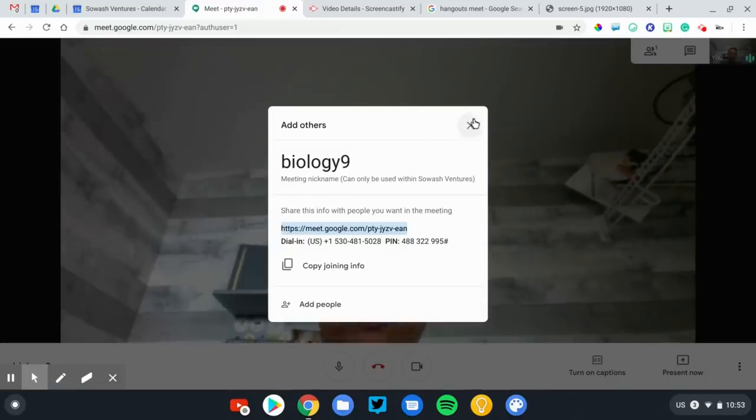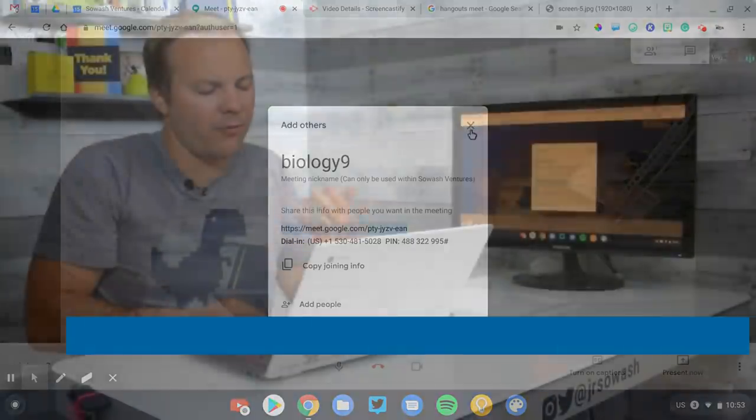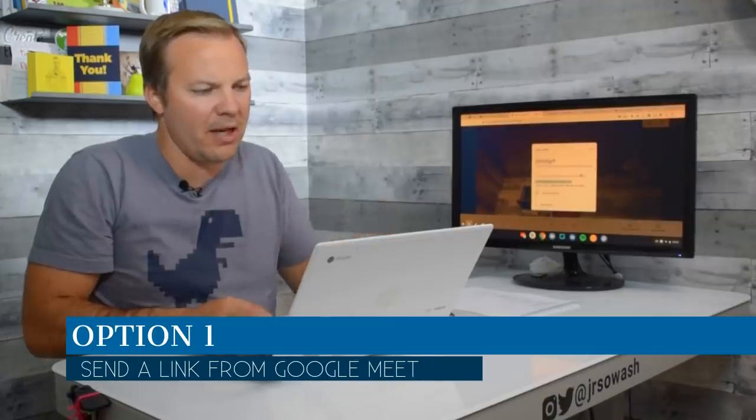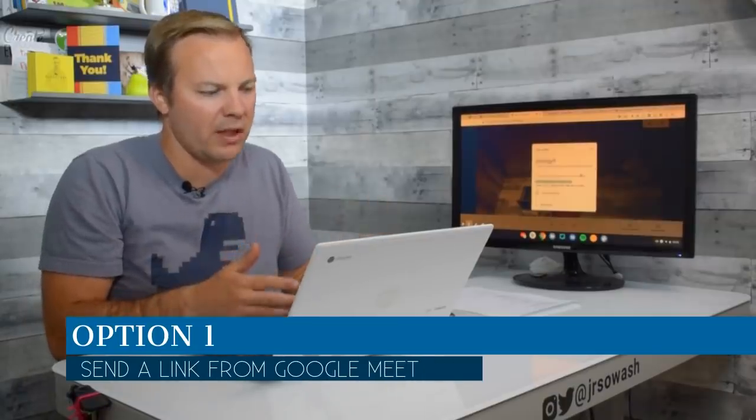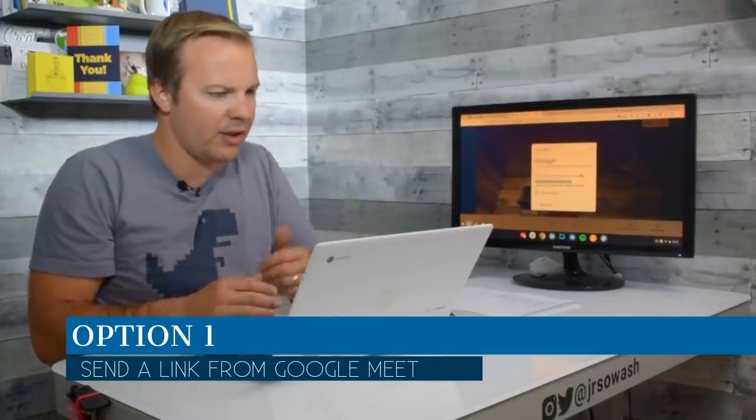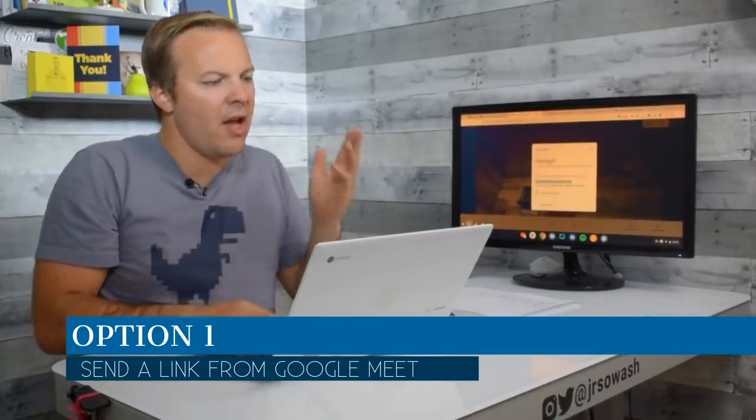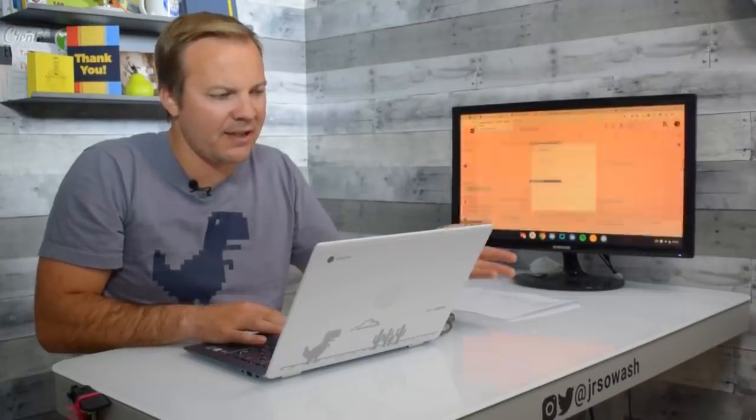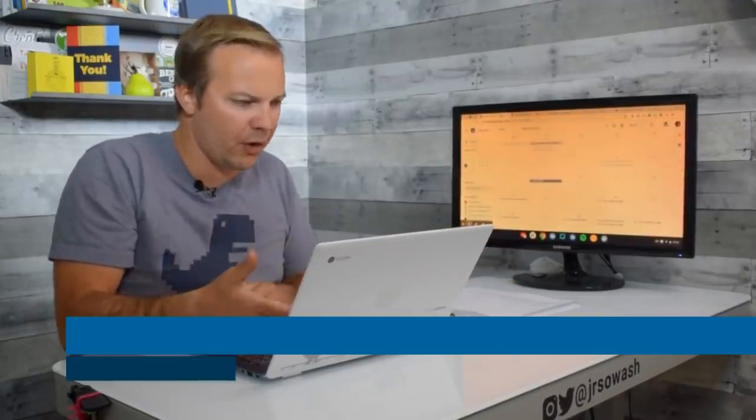That's the first option to get students into the meeting. Just meet.google.com, create the meeting, and you'll get this information. There is a second option that you can consider, and this is helpful if you're scheduling the meeting in advance, and that is to use Google Calendar.